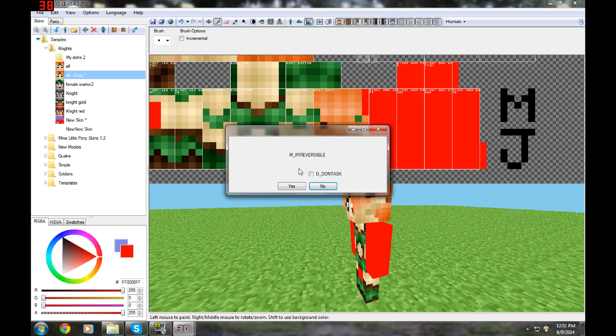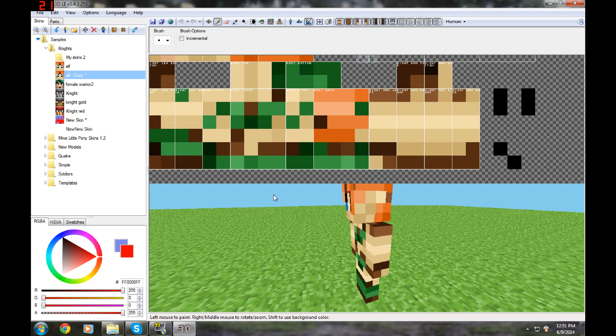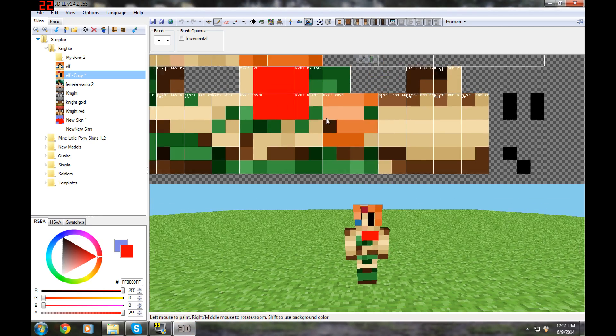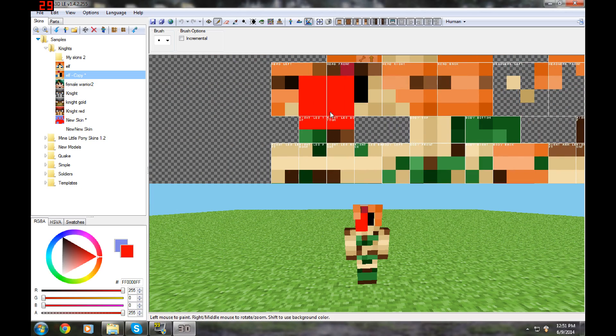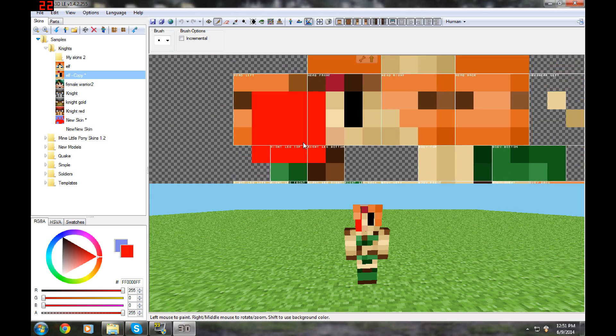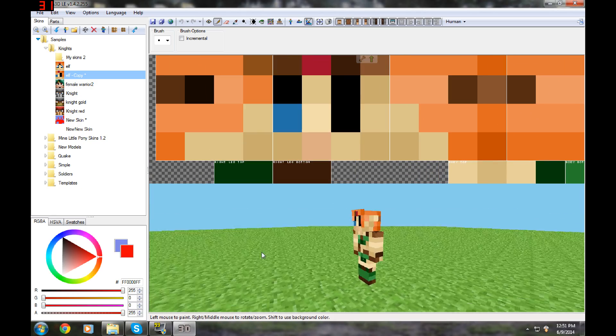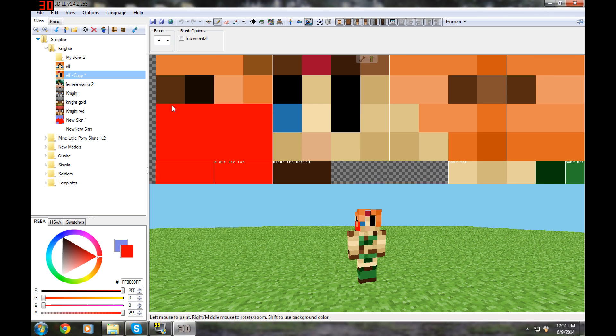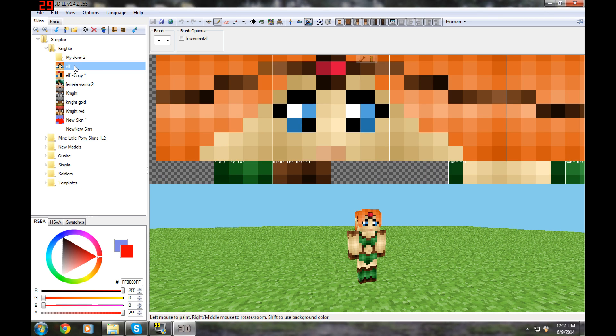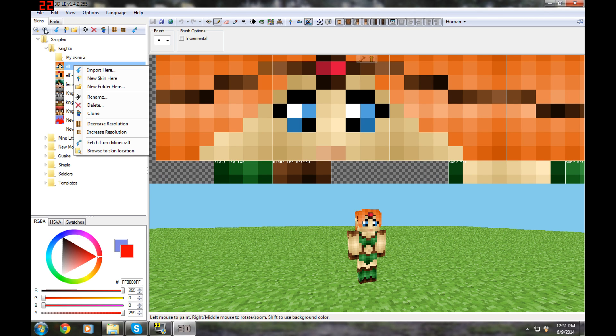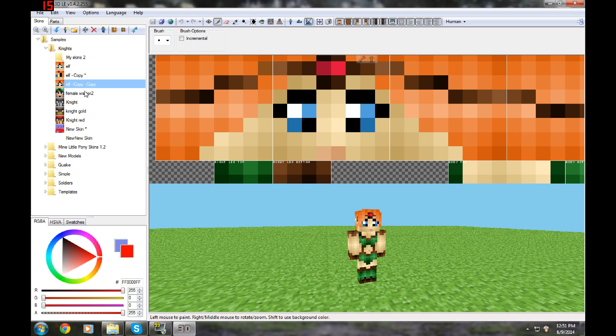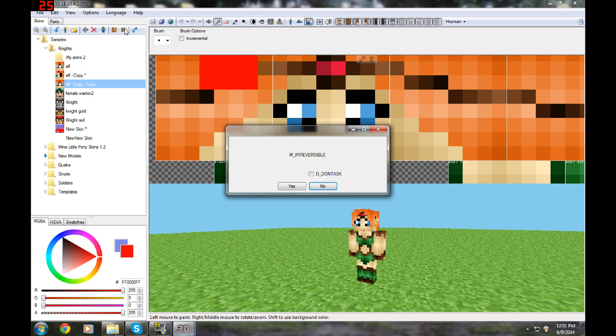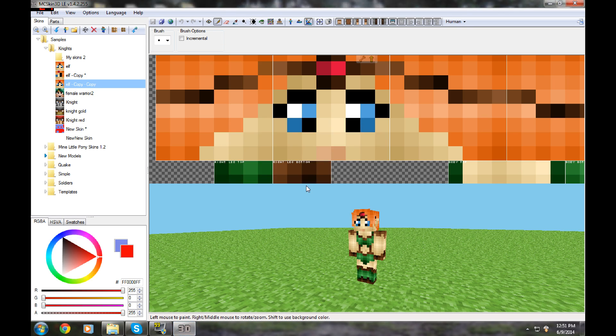The next one is decrease resolution. I don't know why you would really need this one but this just decreases the resolution a ton. So you get all these same controls here if you right click it.